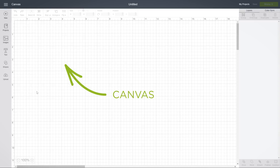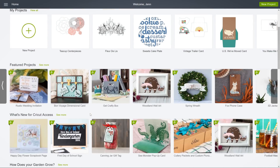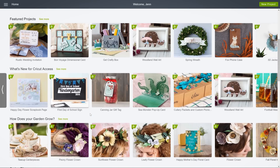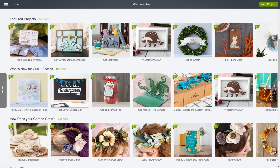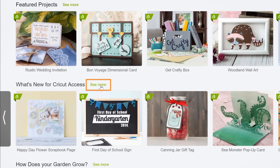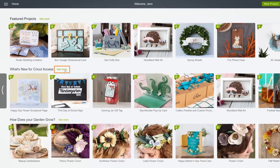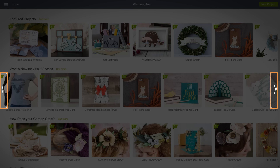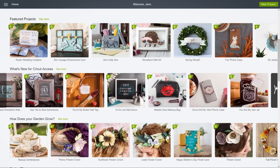We'll go deep into the amazing canvas in later videos. A little further down, you'll find beautiful, ready-to-make projects created by professional artists. They're broken into categories highlighting different materials and techniques. You can make them exactly as featured or customize like crazy. We feature new categories and designs all the time, so check back often for creative inspiration. See More shows you all projects within a given category, and the arrows on either side of a row take you to other projects in the same category.